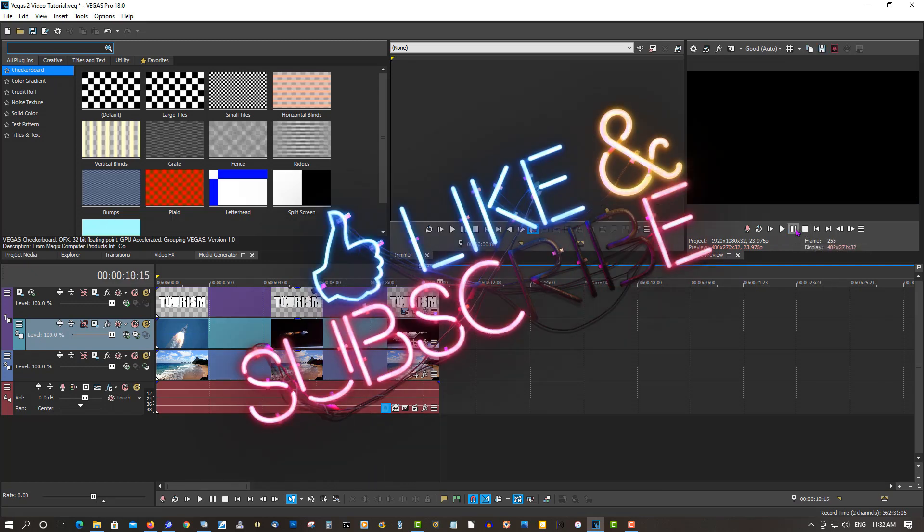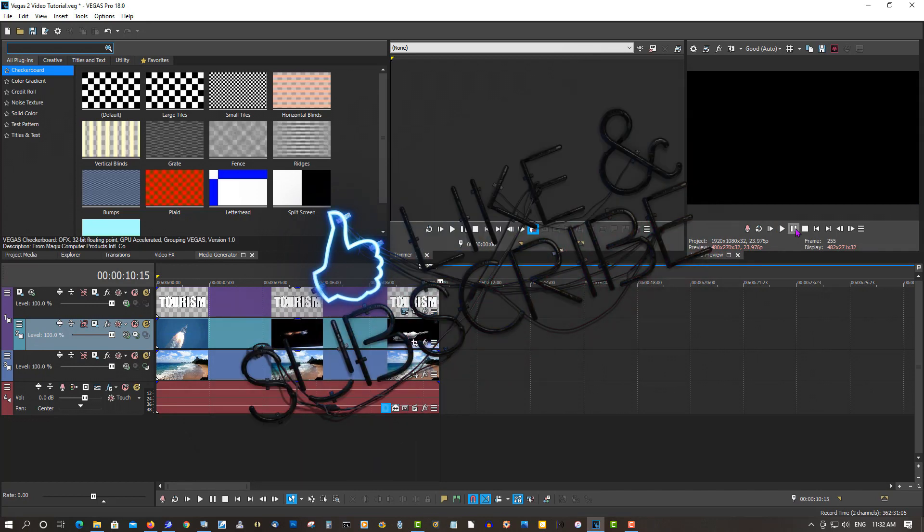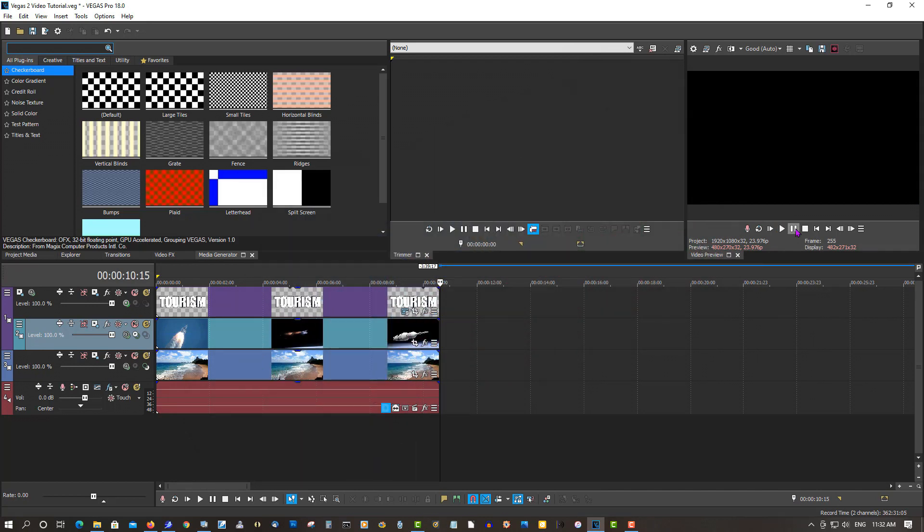So that's it. If you found this video helpful in any way, please give it a thumbs up, subscribe, and as always, thank you for watching.